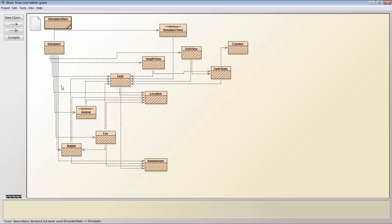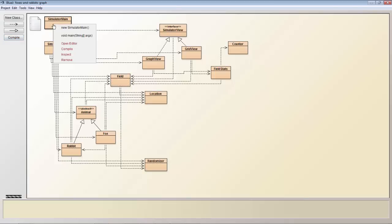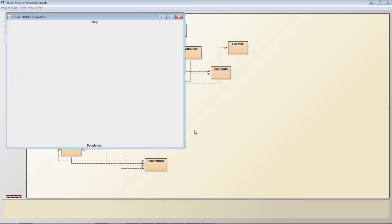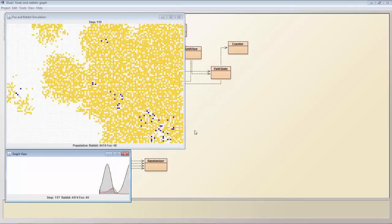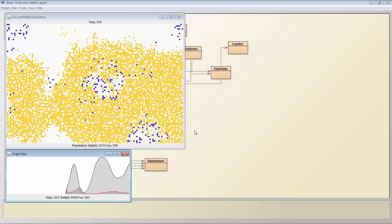We now compile all of these different objects which will result in Java classes being generated. And then we call the main method and as you can see here a simulation is started up.